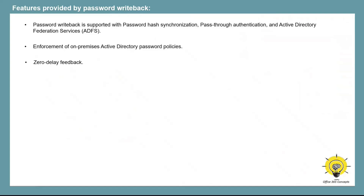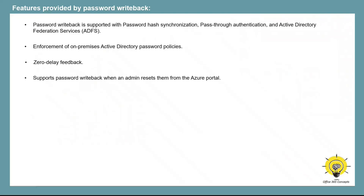Password writeback is a synchronous operation. Users are notified immediately if their password does not meet the policy, or if they can't reset or change their password for any other reason. When an administrator resets a password from the Azure AD portal for a synchronized user, that password is also written back to on-premise Active Directory. Note that this functionality is not currently supported if passwords are reset from the Office 365 Admin Center.